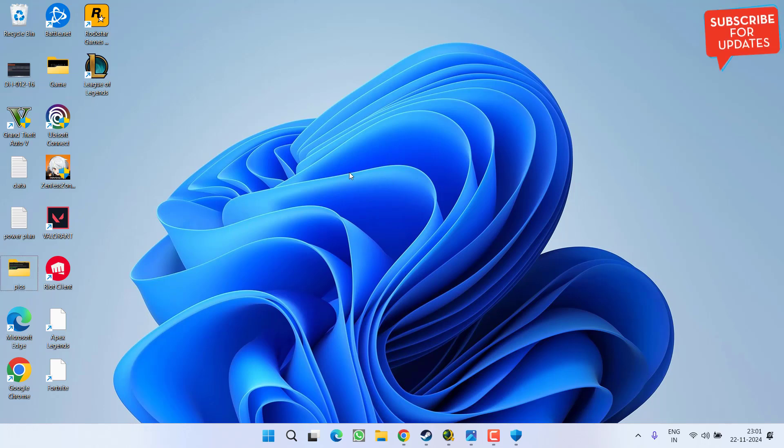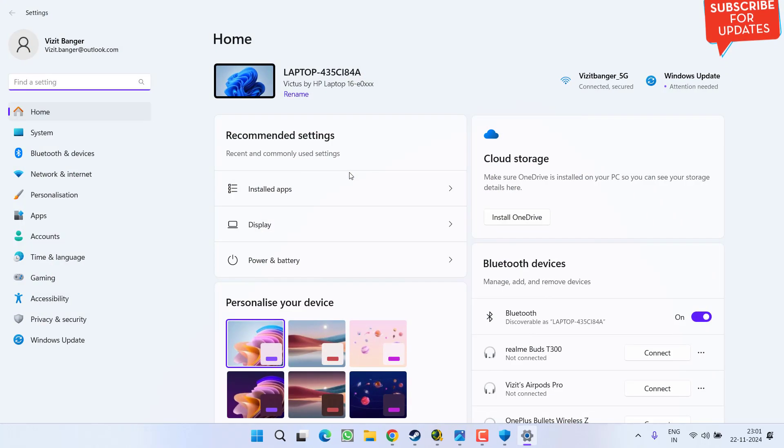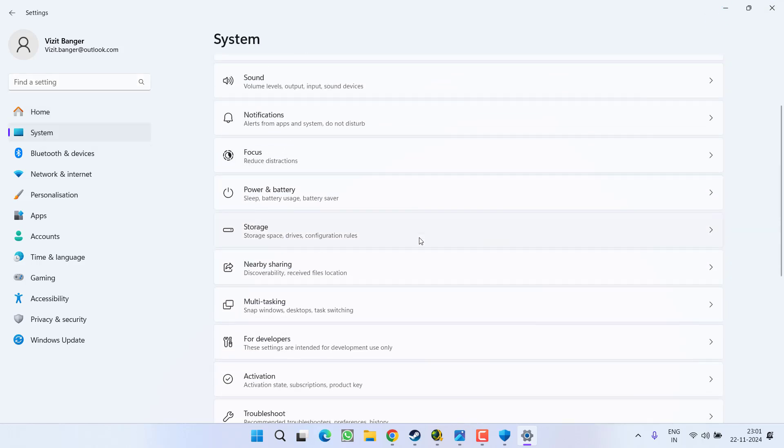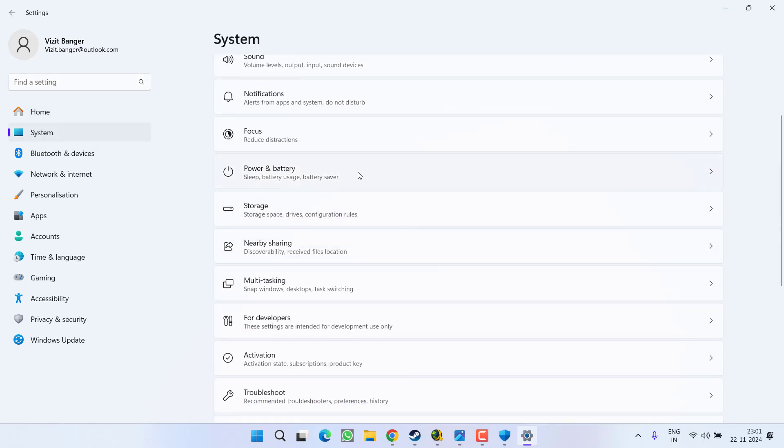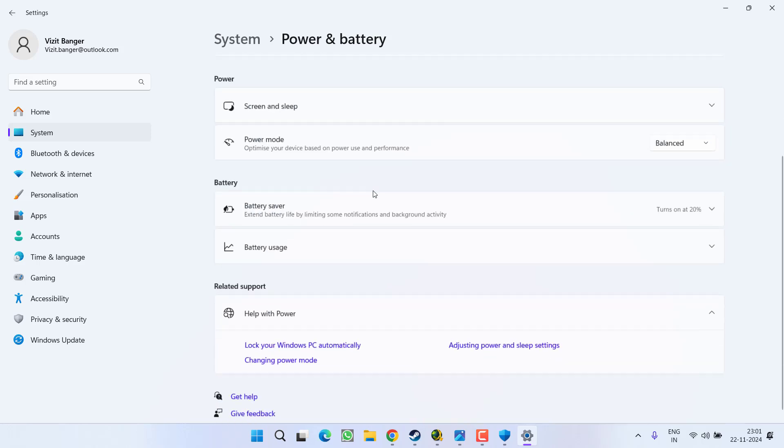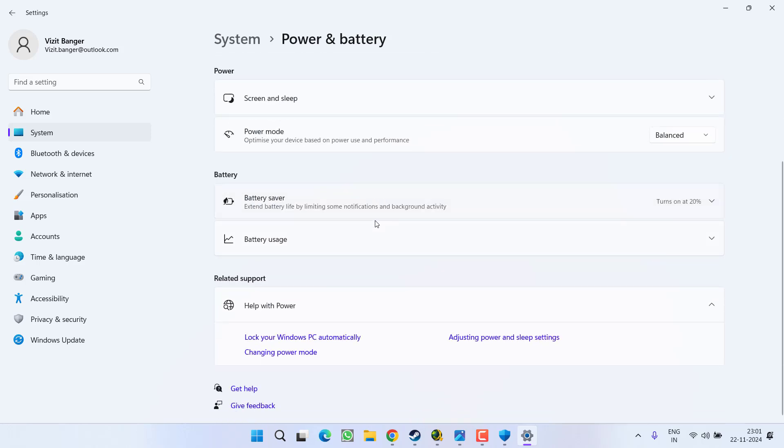Head out to Settings menu, click on the option System, scroll down and click on the option Power and Battery. Again over here you will find the option of Power Mode.